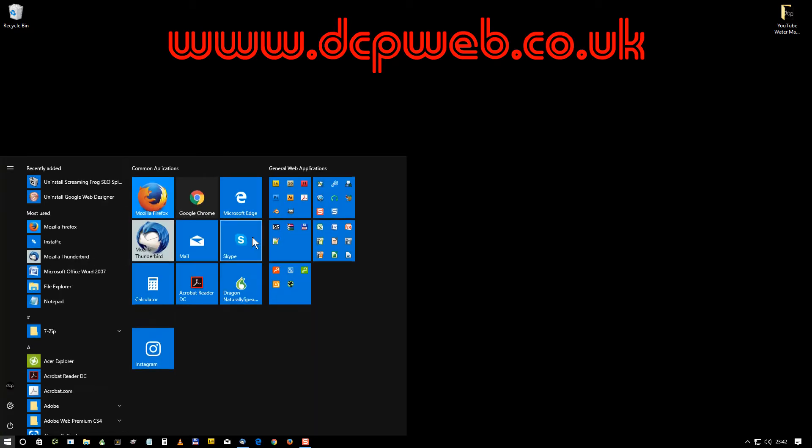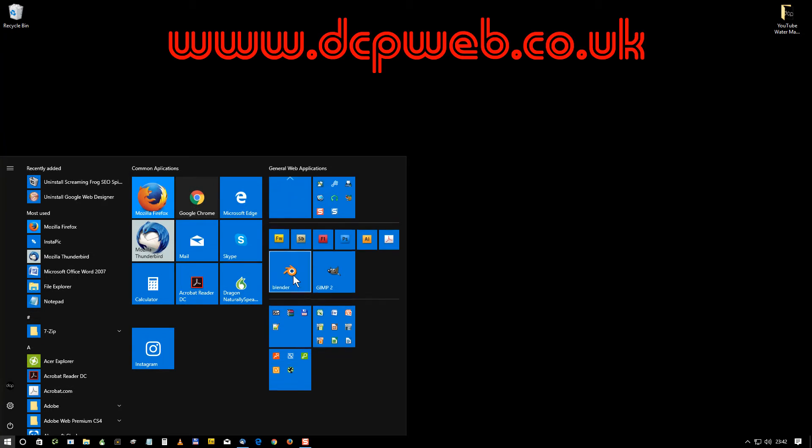Hi and welcome to this DCP web tutorial. In today's tutorial I'm going to show you how to add a custom watermark to your YouTube videos. So the first thing we want to do is open up GIMP image editor.